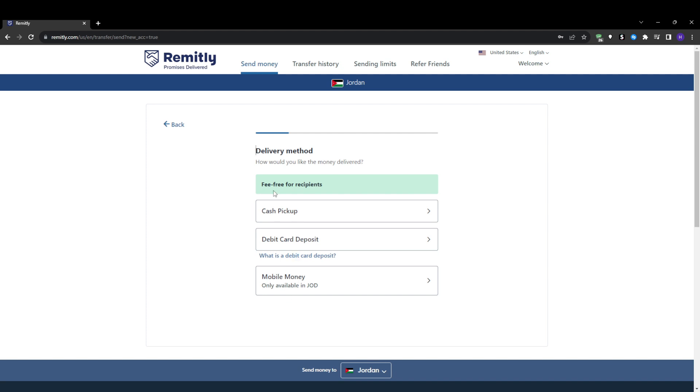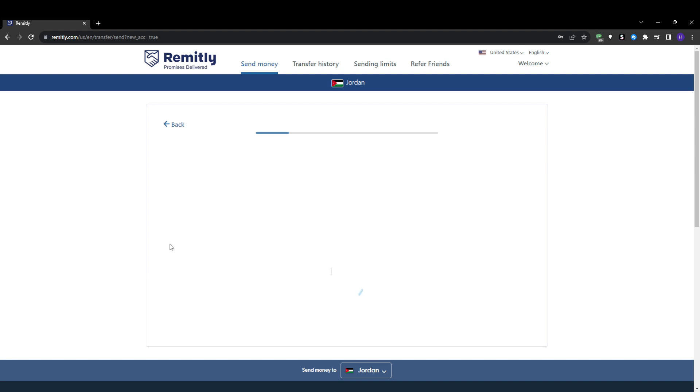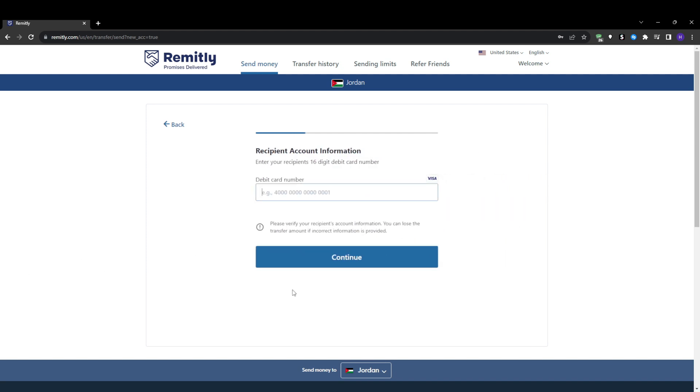For simplicity and security, I highly recommend using the direct bank deposit if it's available for your recipient's country. This requires them to have an existing bank account set up and ready to receive the funds. The cash pickup and mobile money options work well too, but the bank deposit tends to be the easiest and most secure in my experience.